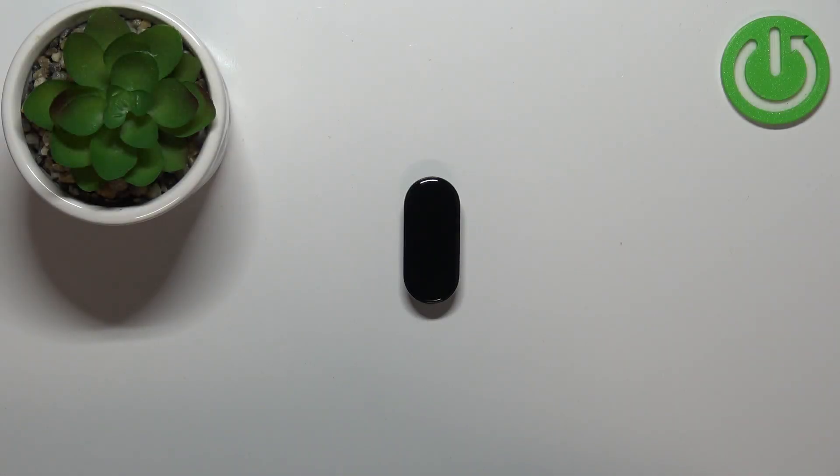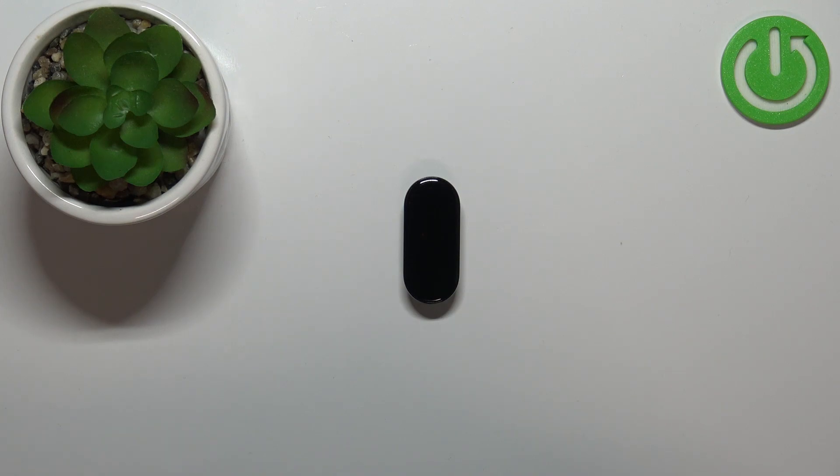Welcome! In front of me I have the Xiaomi Mi Band 7, and I'm going to show you how to measure heart rate on this device.